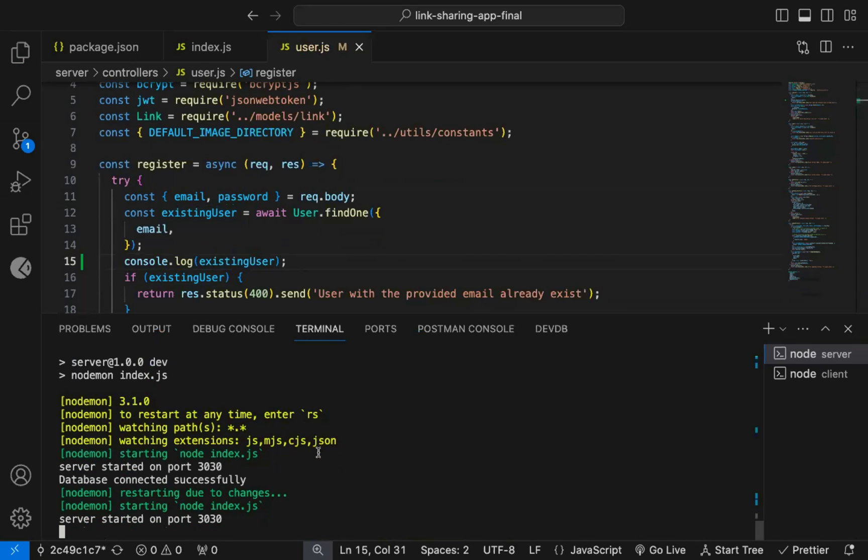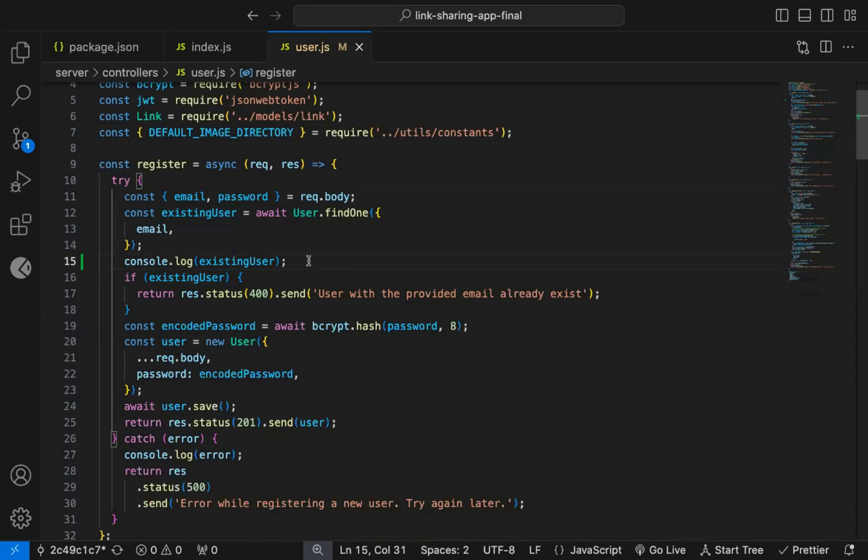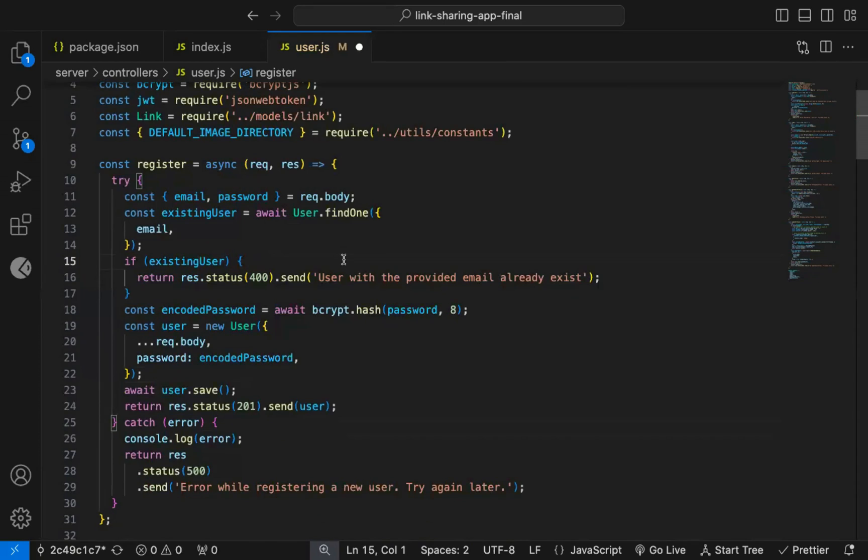But there is an easy way. Instead of adding a lot of console.log statements for debugging, we can add debugger in the Node.js code.